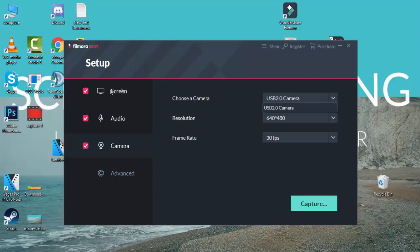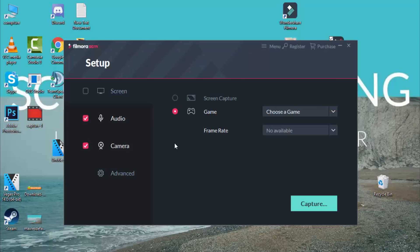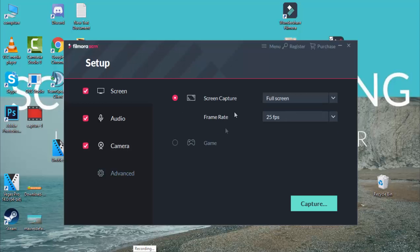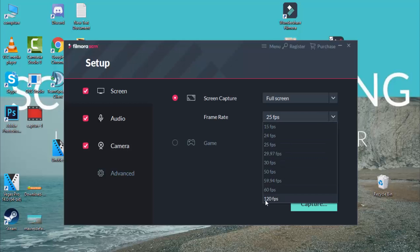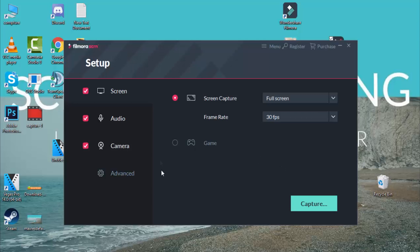The first thing we'll look at is clicking on screen. You can choose to record the screen, or if you have a game installed, you can select game to find and record any game. We'll click on screen and show you the frame rate options — you can go up to 120 frames per second, but the best setting is 30 FPS.